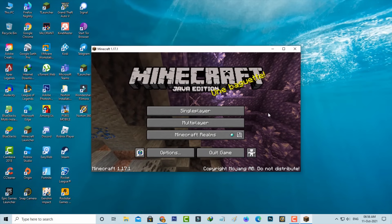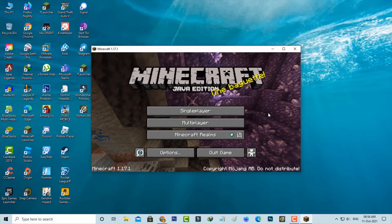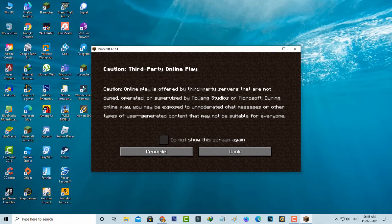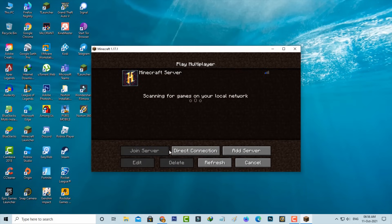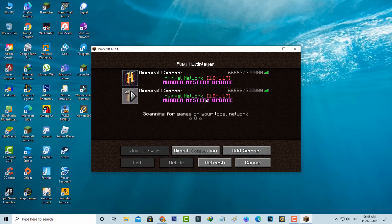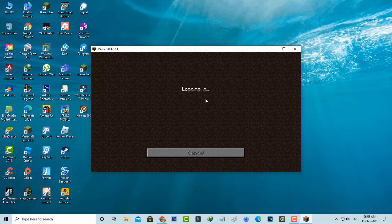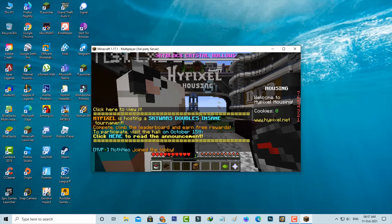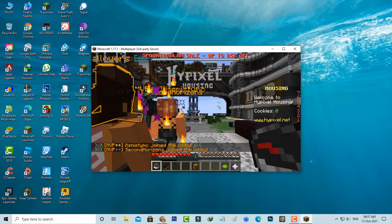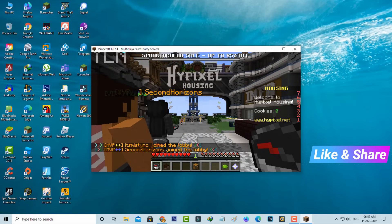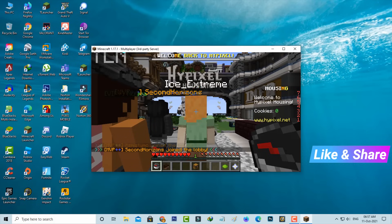Now I'll try to join that Hypixel server. But friends, now this time you can see I successfully joined the server. This time it does not show that previously occurred error message.